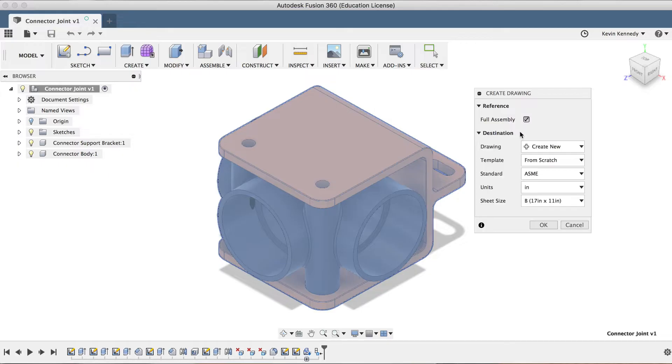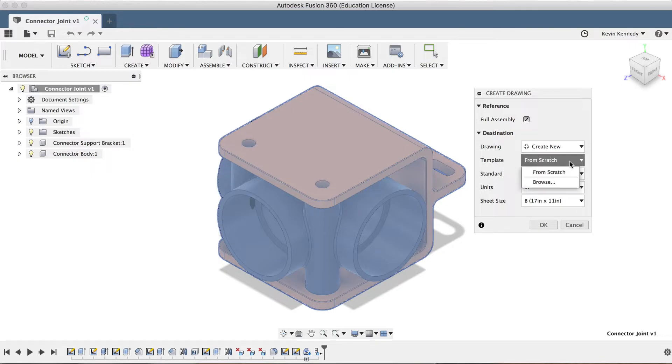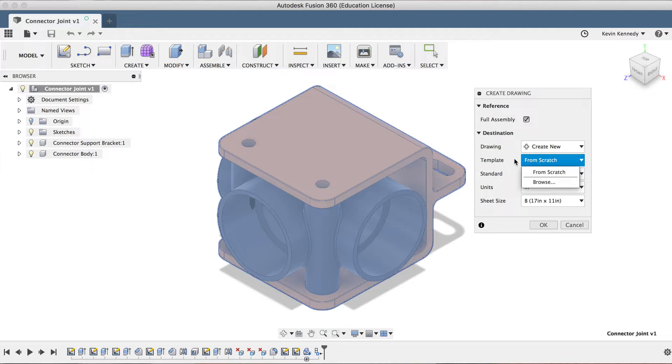The next option, which is Drawing, currently only has the Create New option because I haven't created a drawing with this file yet. Next, you'll see the Template option. I'm going to leave this to the defaults of From Scratch, but it's important to note, if you find yourself creating a lot of 2D drawings, you can save templates to help speed up your workflow. And of course, this is where you would select the templates that you're wanting to use.